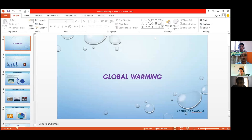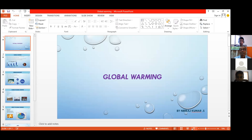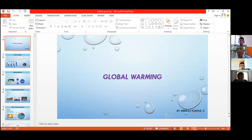Can you see the screen? Yes, you can see the screen. You are talking about global warming. That's fantastic. Very good, Neeraj. Global warming is the talk of the town these days. It's worldwide. It is the most wanted topic. Okay, you begin.